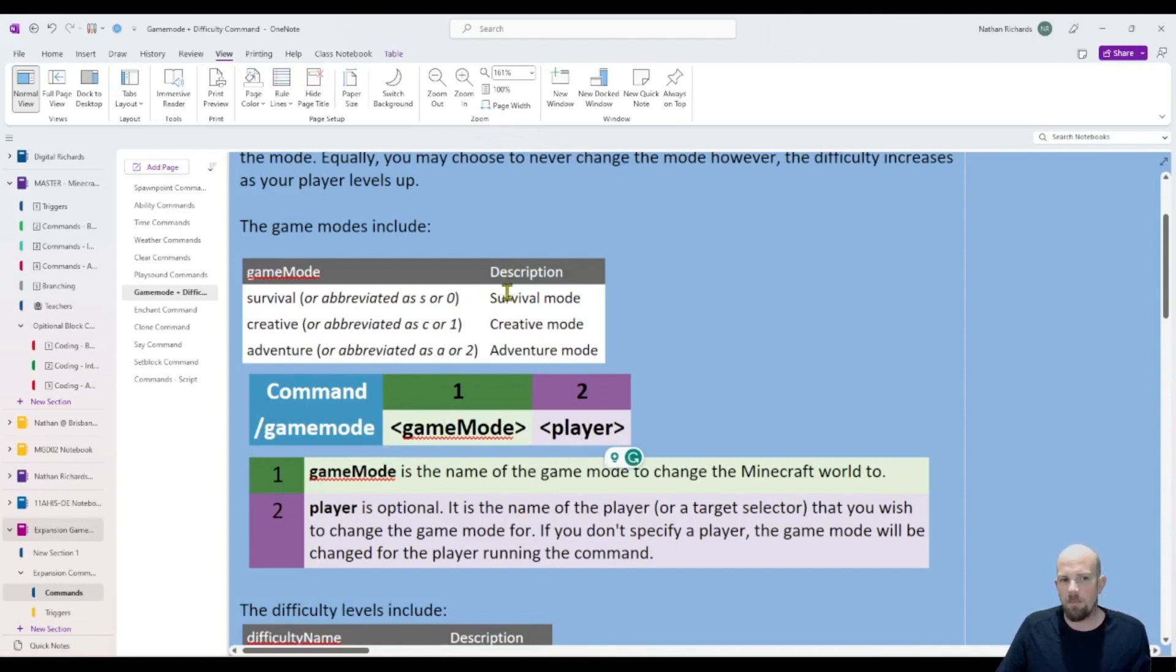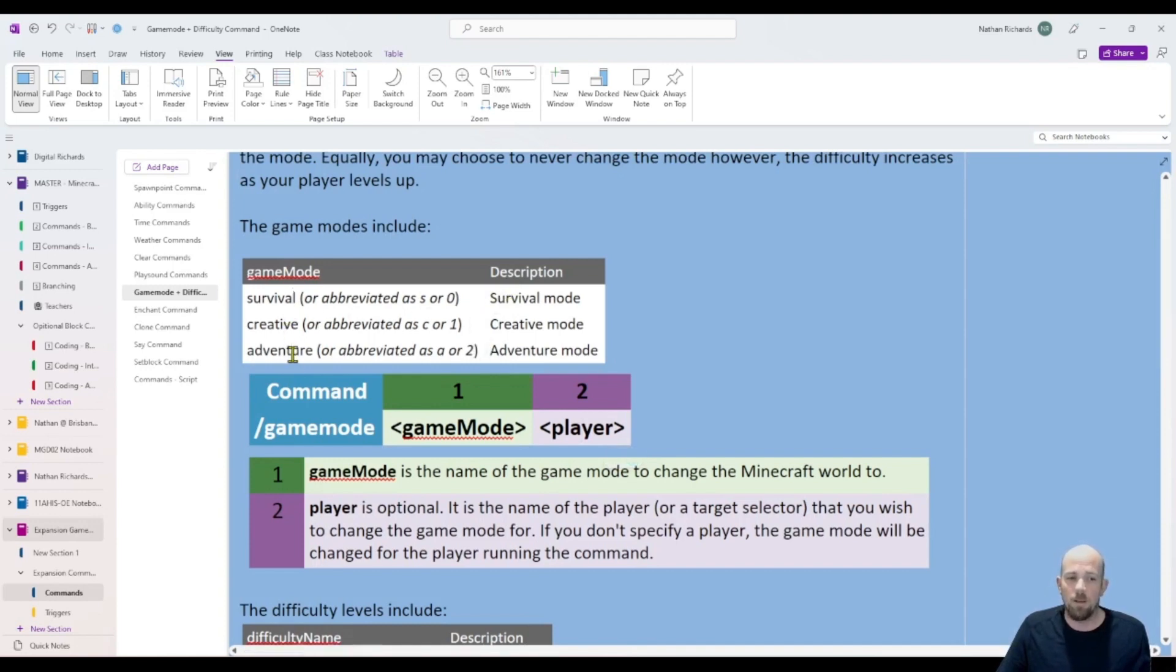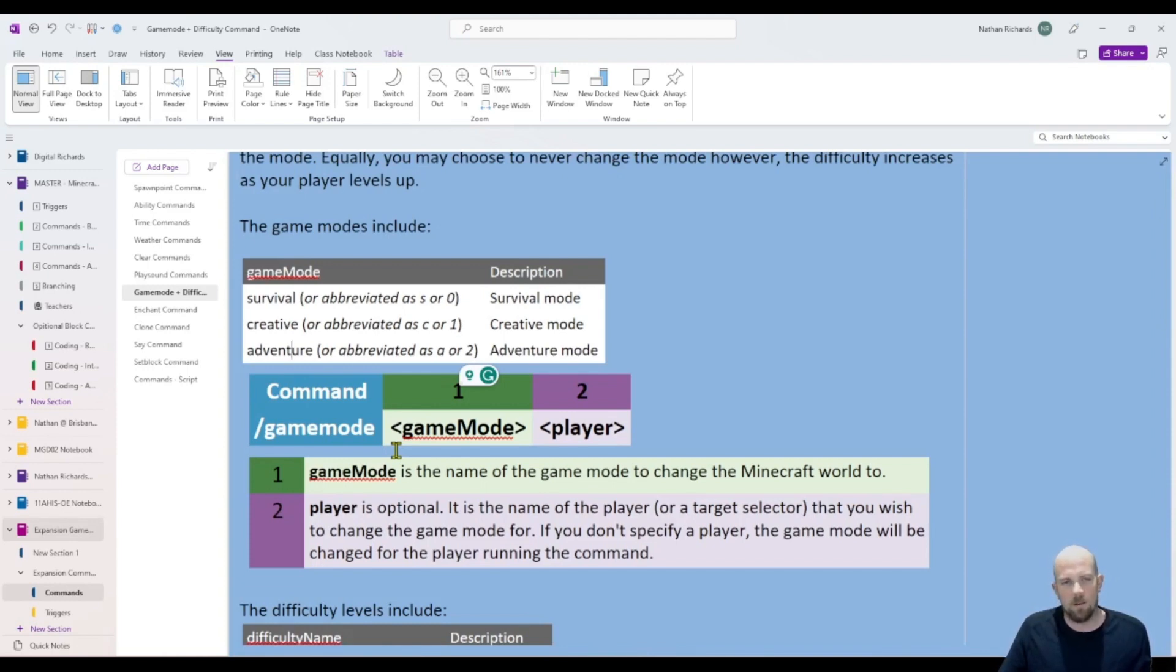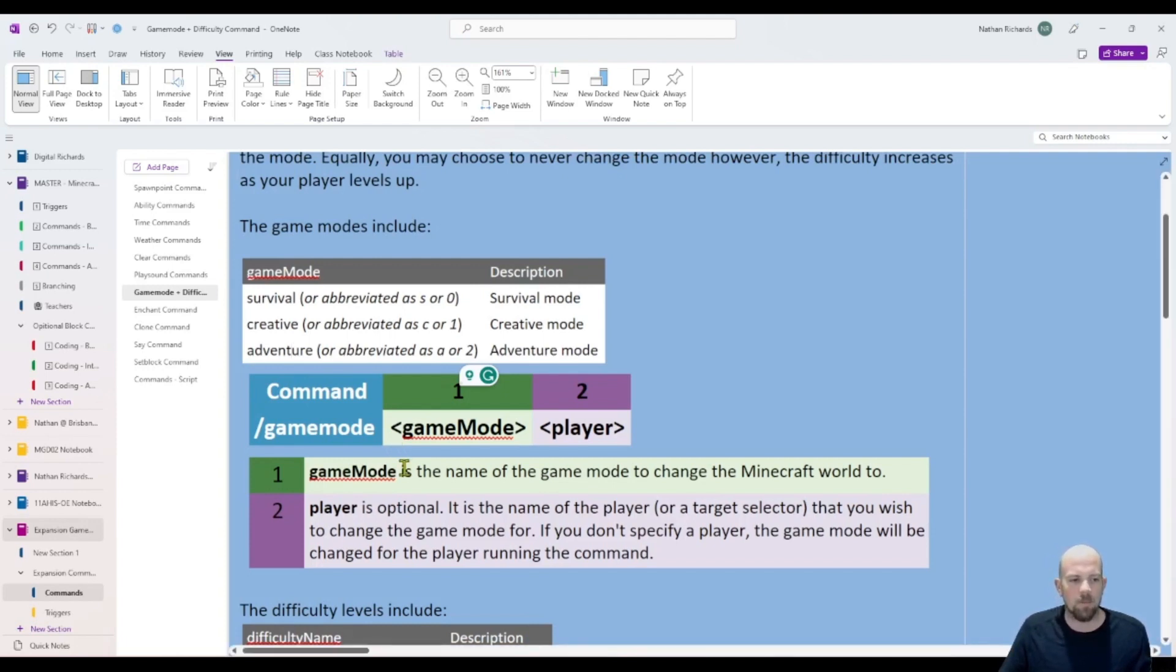There are three main ones that we look at in Minecraft Education, which is survival, creative and adventure. And we can abbreviate them differently in the game. So there's actually three different ways you can write it. You can write creative, or you can just write C, or you can also just write one. So three ways to do exactly the same thing.